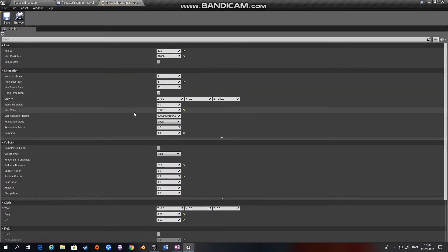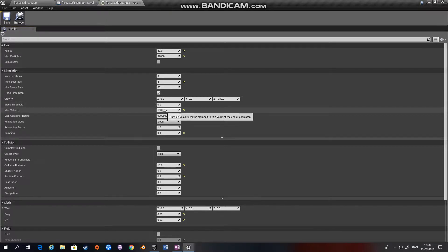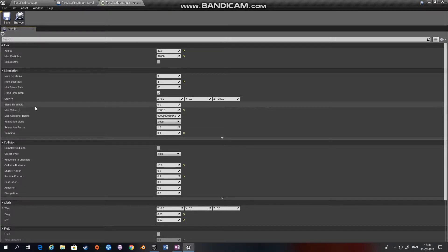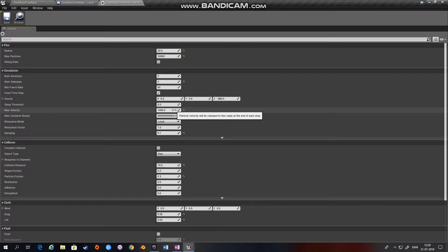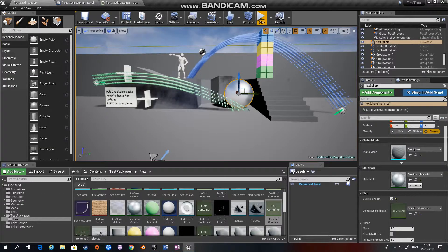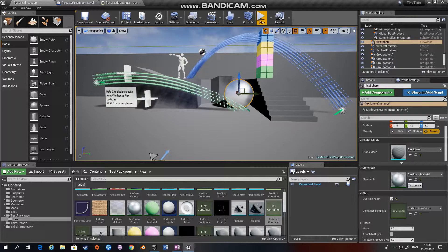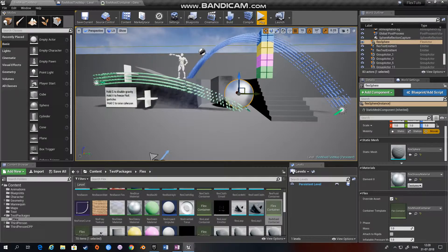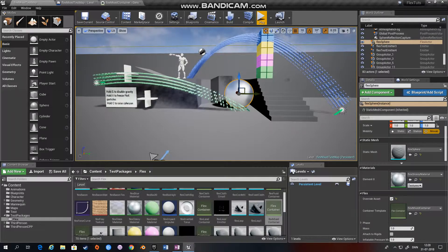Max velocity, for example, we could change at runtime to have the particles move either slower or faster. In this map we set the speed to zero, and this way we freeze the Flex — useful if you want to stop time or anything like that.